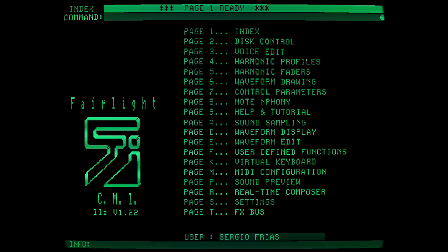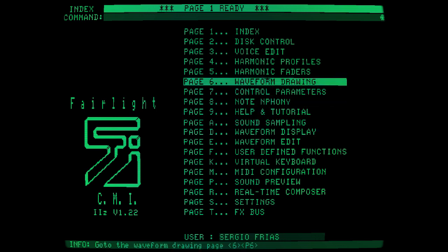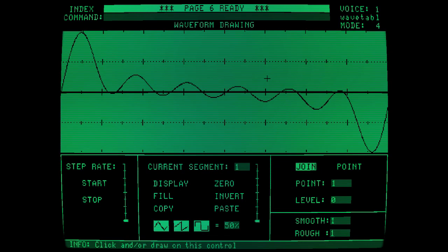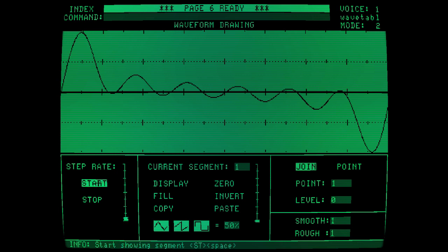But how about to listen to this result in slow motion? Well, there is a simple way. There is to go to page 6, waveform drawing, and select the second mode. This will allow us to hear segment by segment. We can select the speed at the step rate field. Just press play to listen.